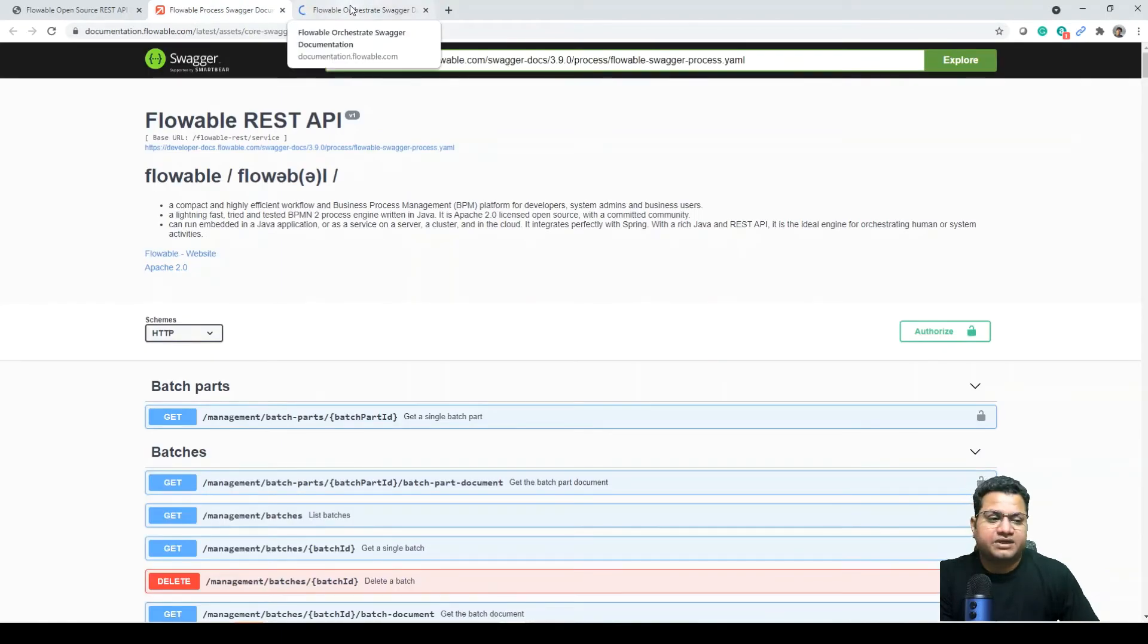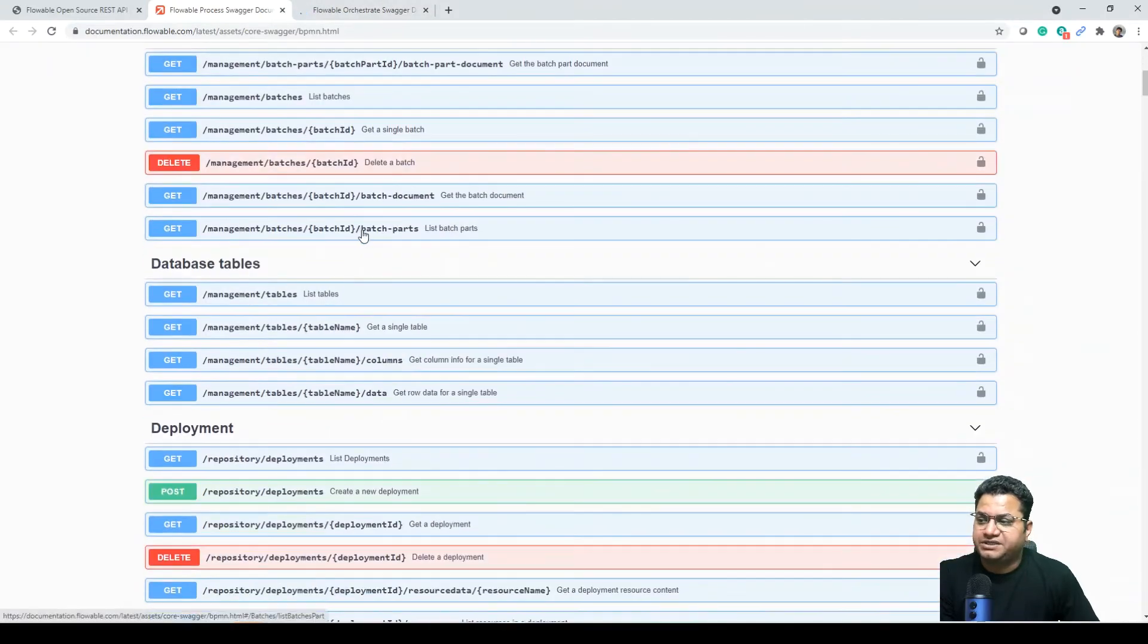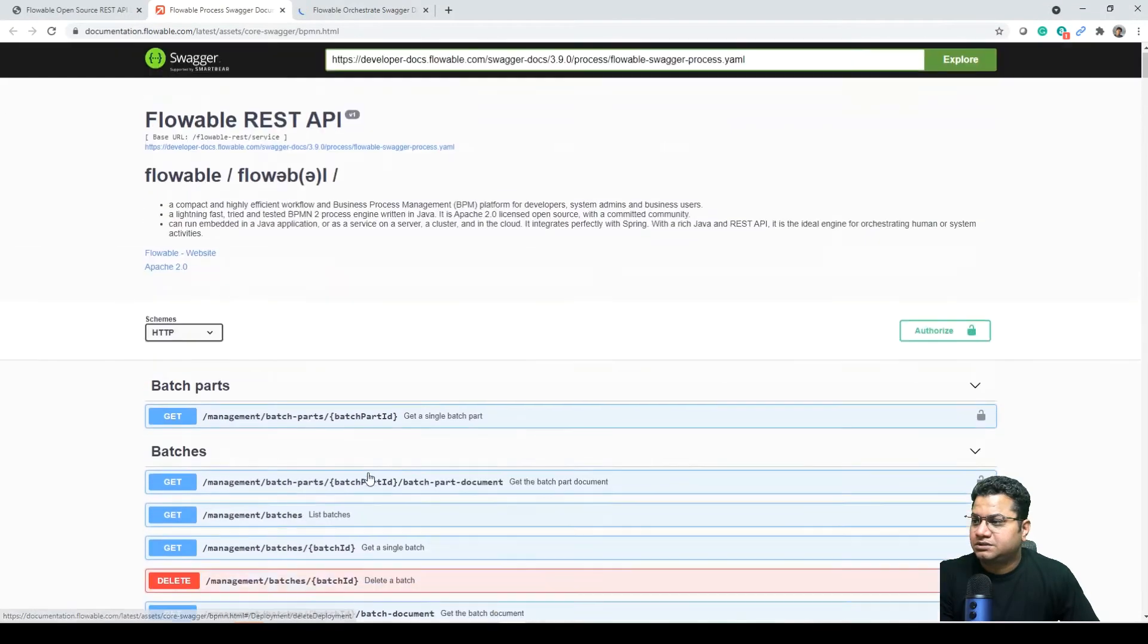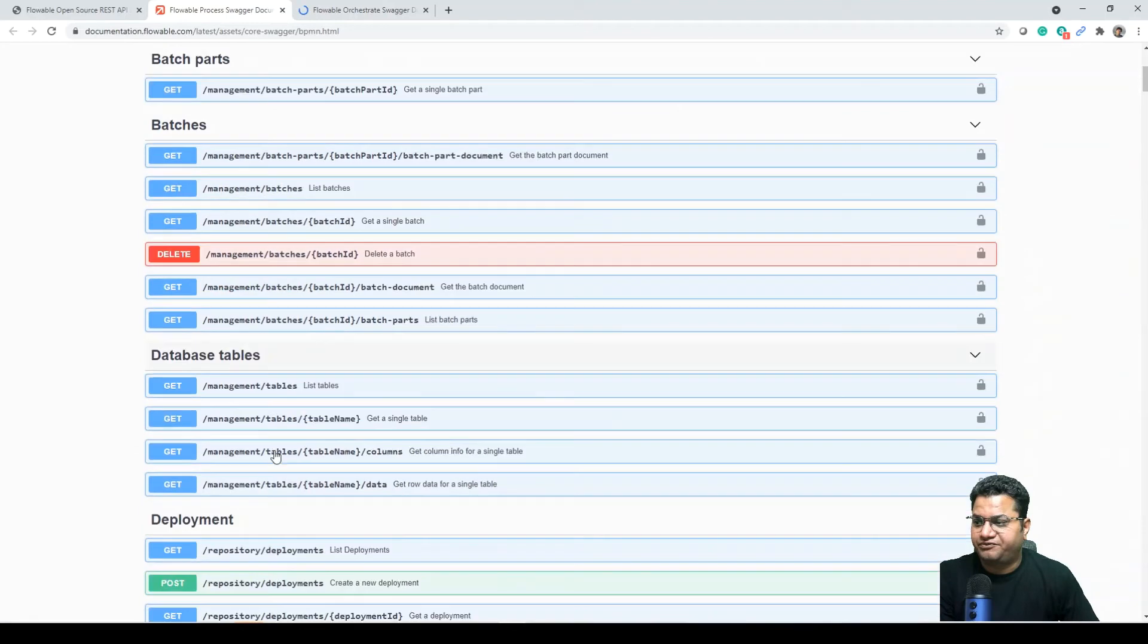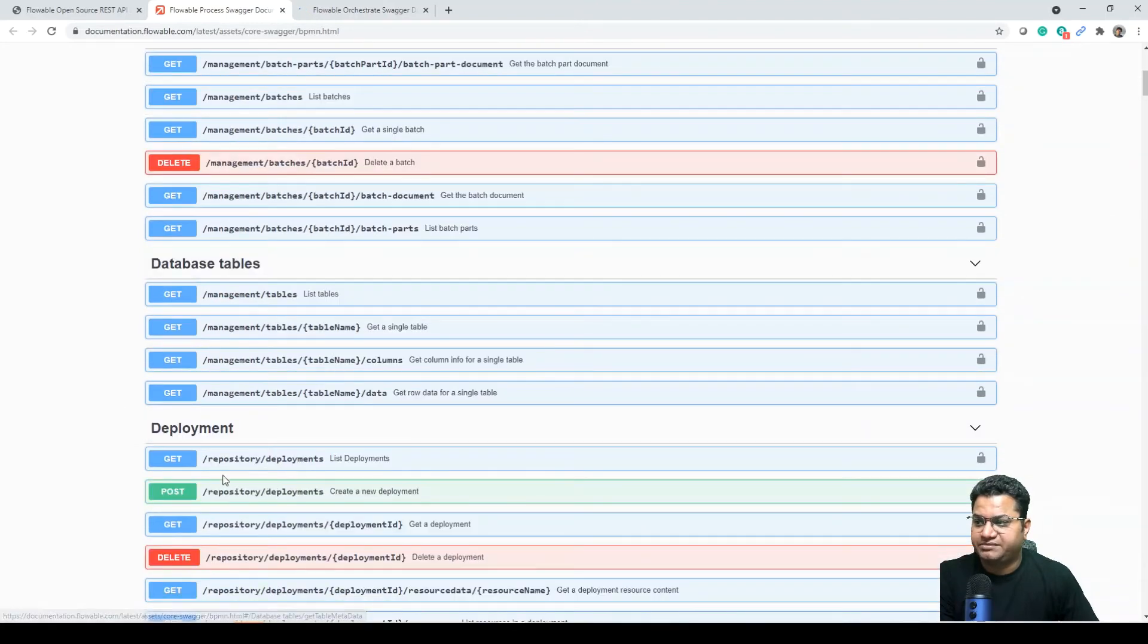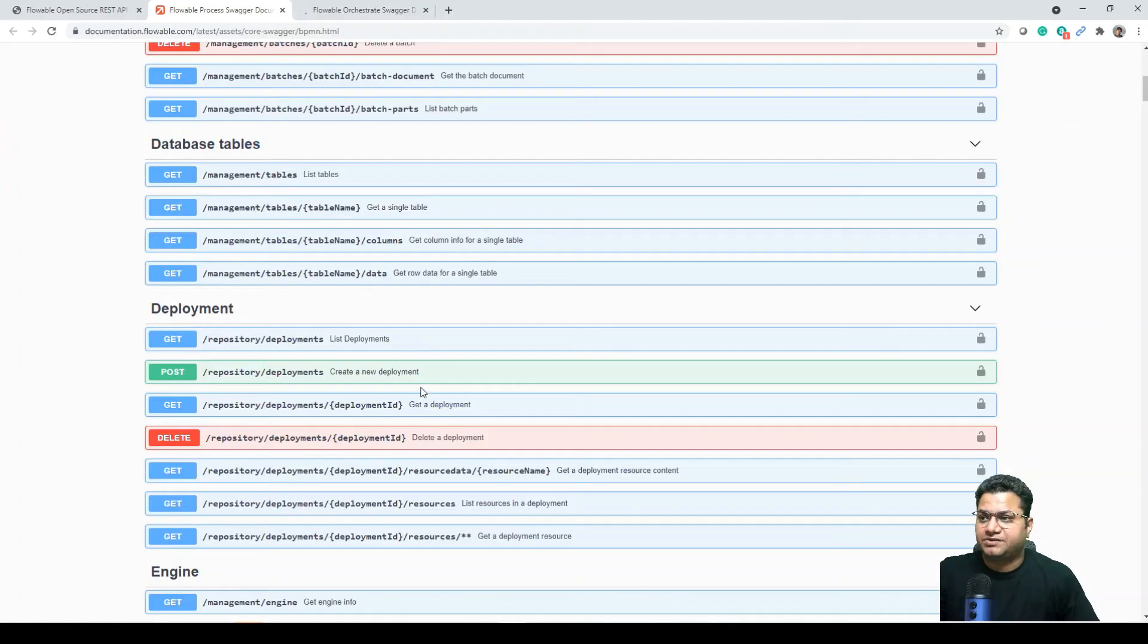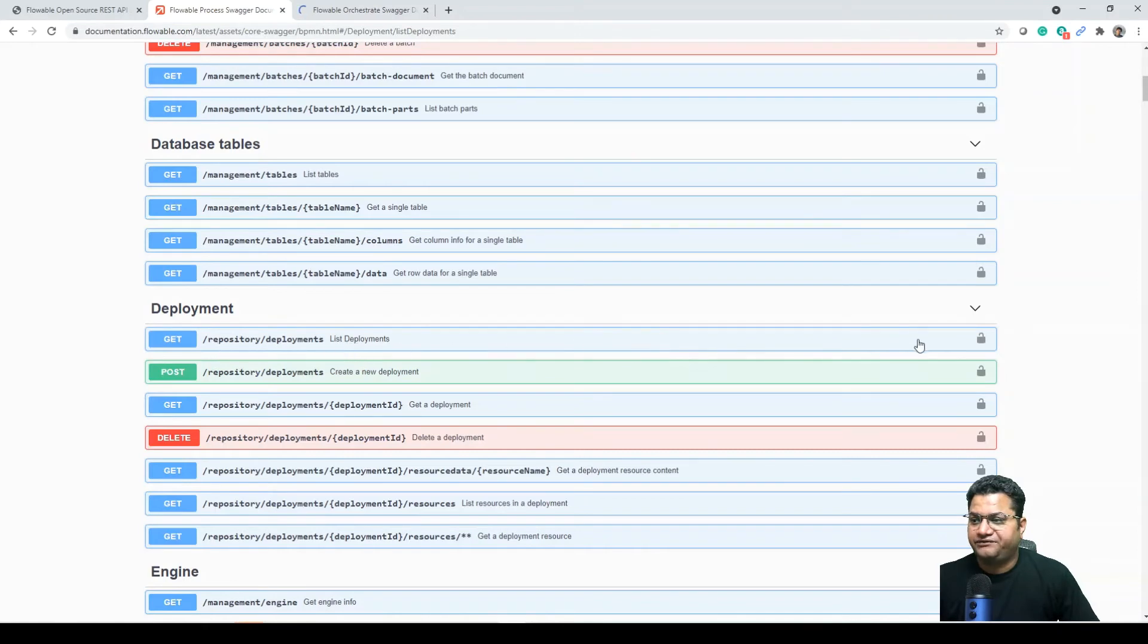One thing that I like about Flowable, their way of documentation is very good. So as you can see that they have so many different APIs, some of them for batch, some of them database table, some of deployment related. So the one that we just saw is Flowable task process API and as part of the repository and deployments. So this is what we just saw and if we click on it.